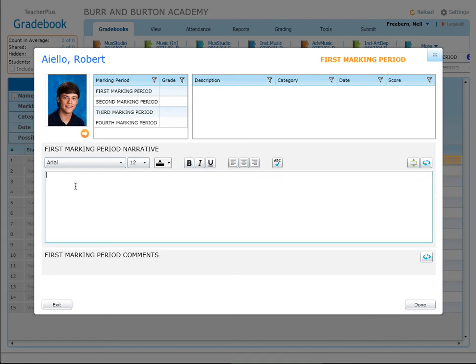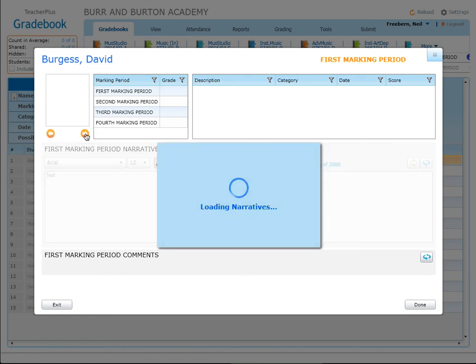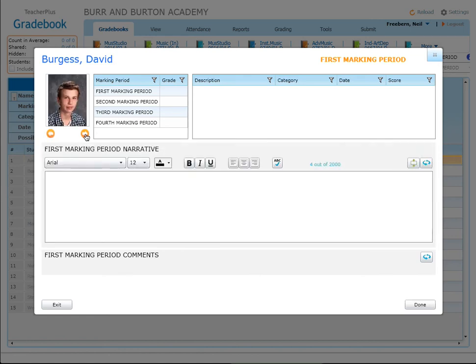Then you begin to type down below, and this would be for the first marking period narrative — that will be for everybody. You have about two thousand characters that you can use. When you're done with that student, click on Next Student and it will automatically save, and then you can continue typing on the next student's name.